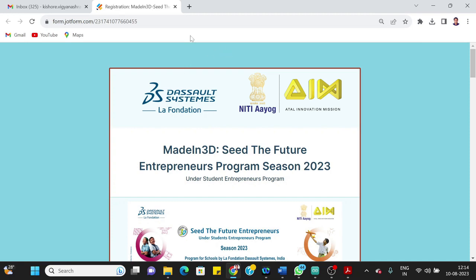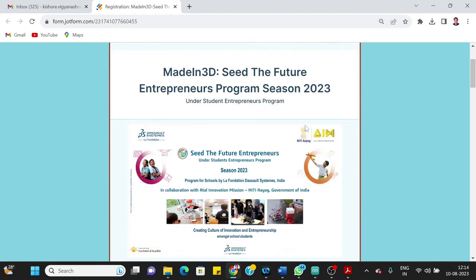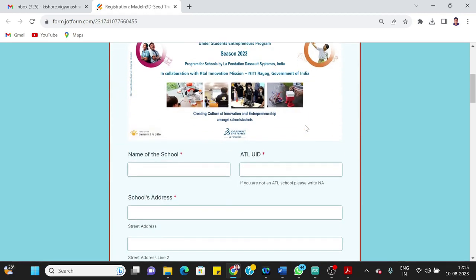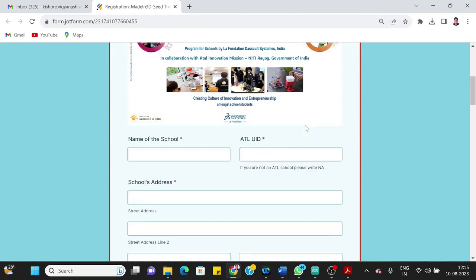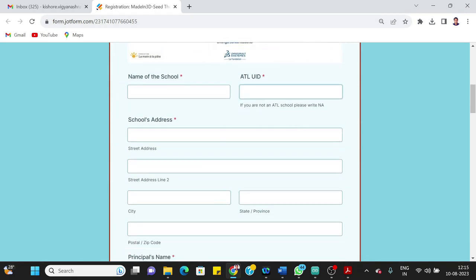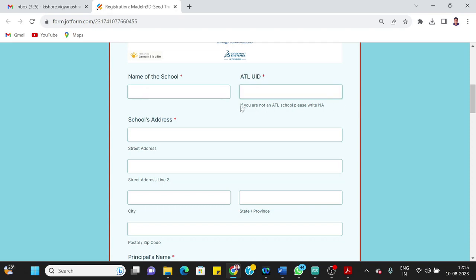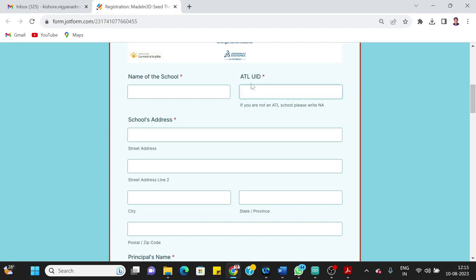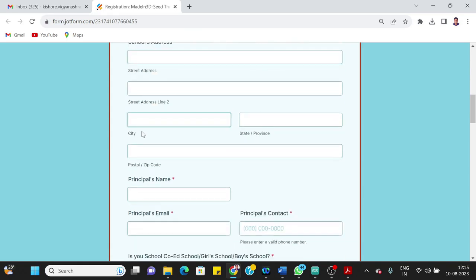Once you have this link, open the form. What you see here is the form with different fields. The first field to be filled is your name of the school and ATL UID. If you don't have the ATL UID with you, or your school doesn't have ATL registered yet, in case of some of our schools like state ATLs or other schools where we are in the process of registering them as ATLs, what you can do is you can write NA. Other schools with ATL UIDs will fill the ATL UIDs here in this section.